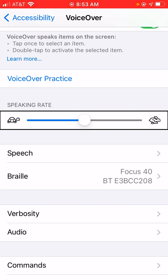In order to customize gestures for individual Braille displays, you're going to want to go to VoiceOver settings, which I have open now, and then find the Commands button at the bottom. So, I'm going to go ahead and flick to the Commands button.